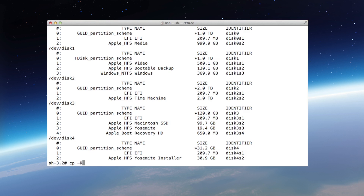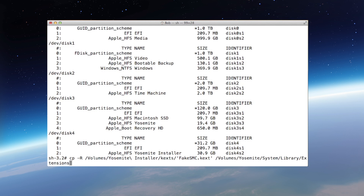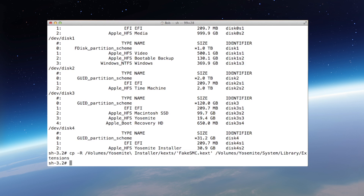The terminal command to copy FakeSMC is: cp -R /Volumes/Yosemite\ Installer/kexts/FakeSMC.kext /Volumes/Yosemite/System/Library/Extensions. Note that because the installer drive name has a space, you need to escape it with a backslash. Substitute your own drive names as appropriate. After hitting Enter and confirming the file copied successfully, type exit and restart the computer.